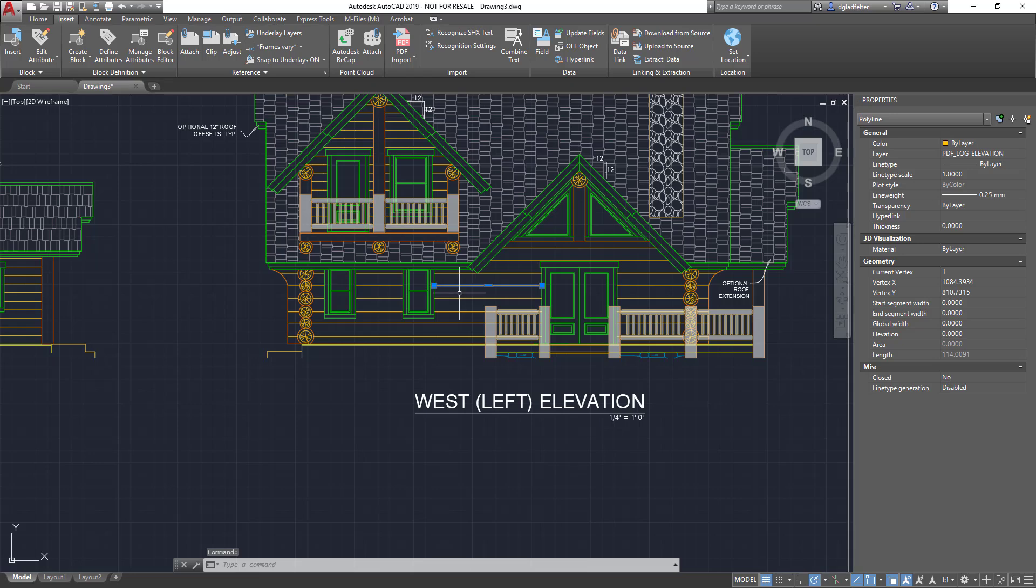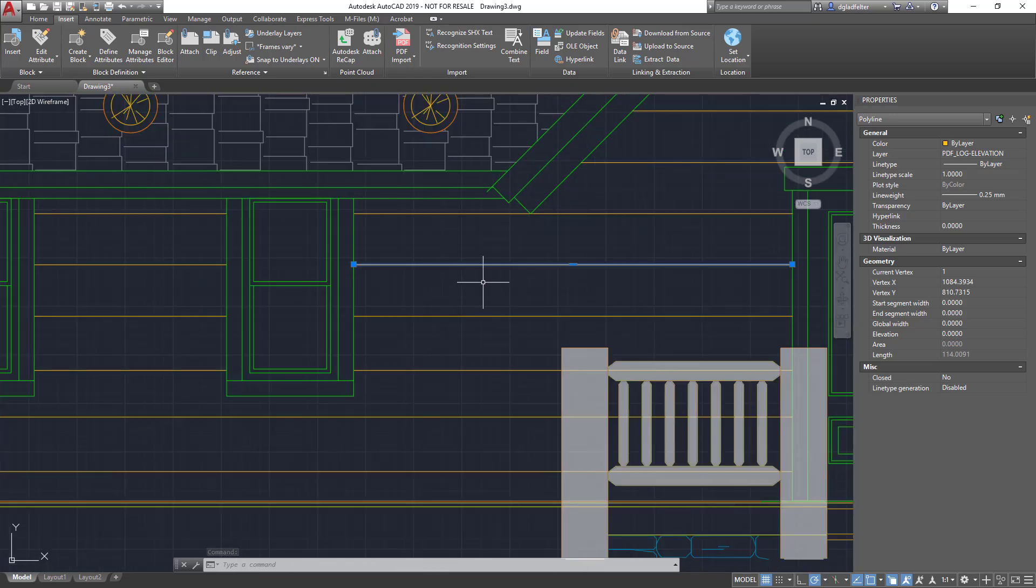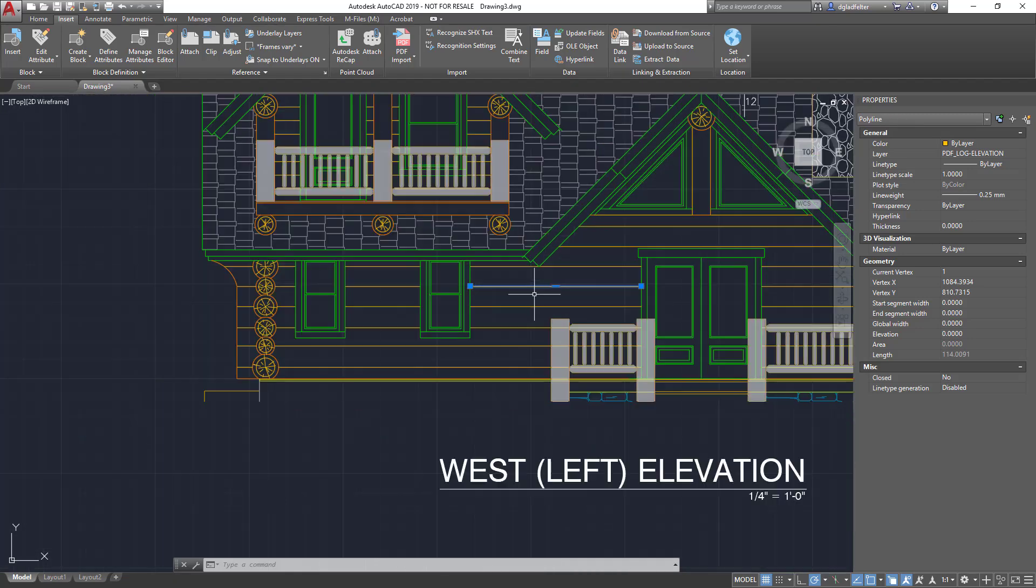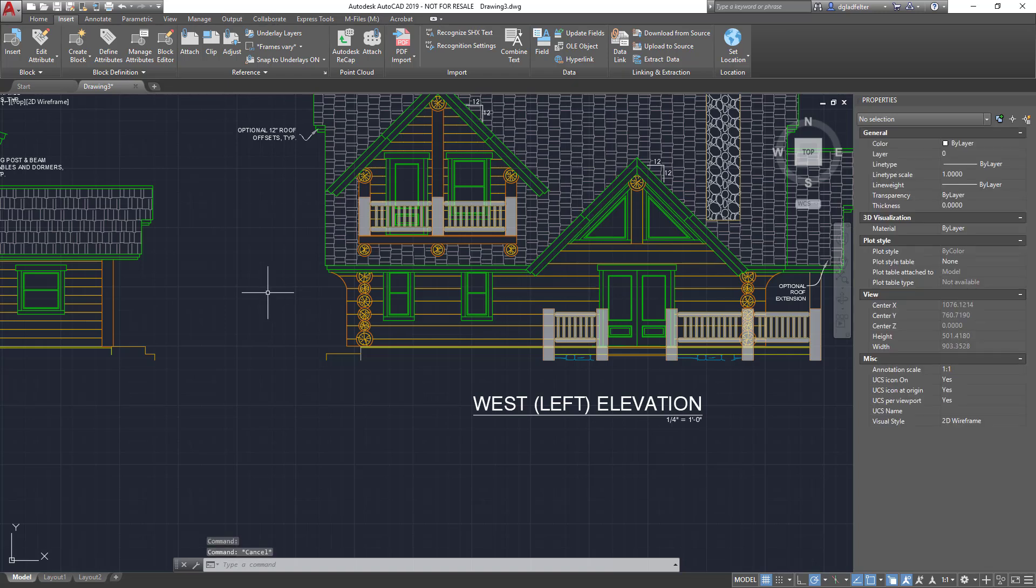Now if we really interrogate this, some things you'll take note of is some of the object types might be a little off. For instance, I would have expected these lines to just be regular lines and we'll see here that they happen to be polylines. But this is a wonderful starting point and far better than having to redraft everything.